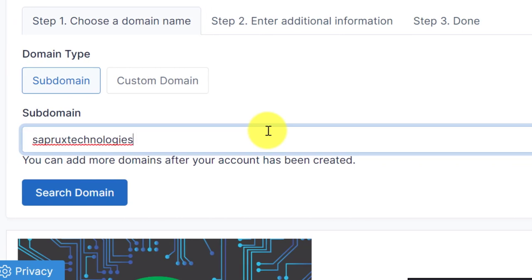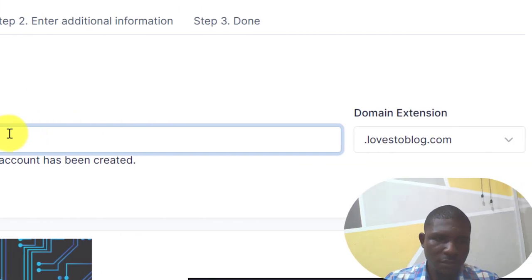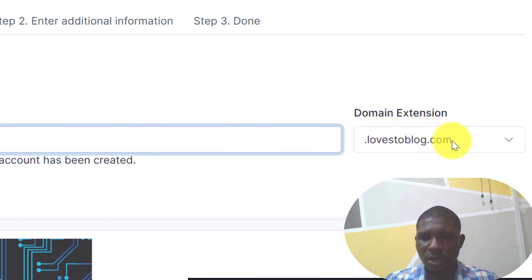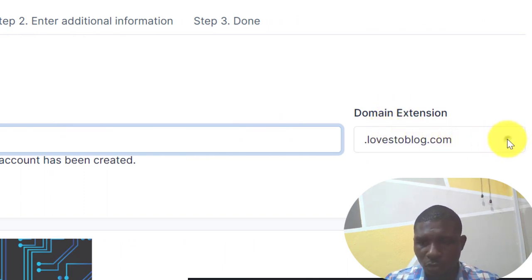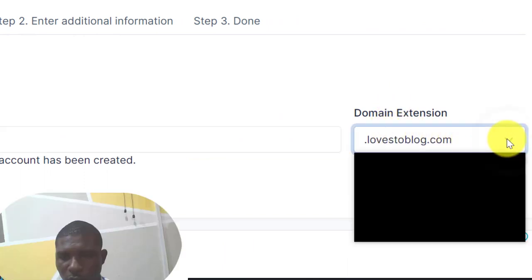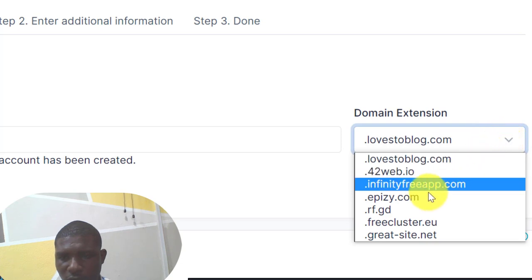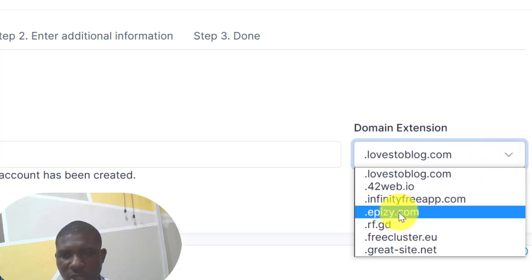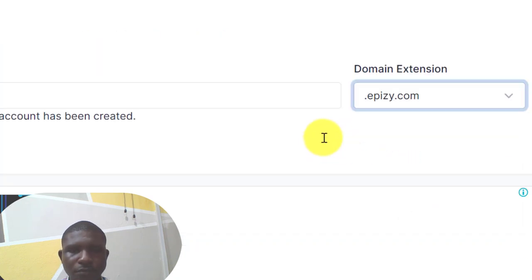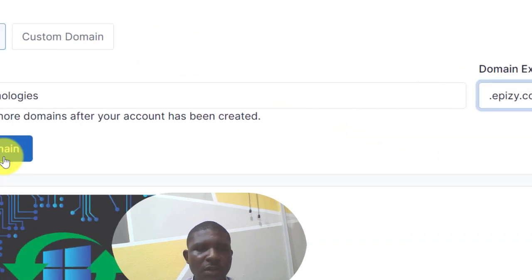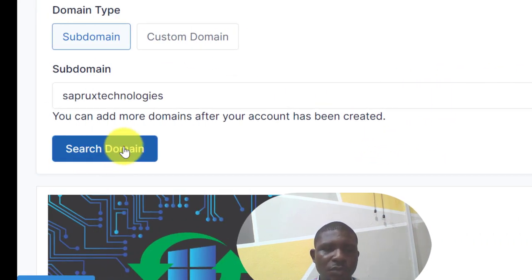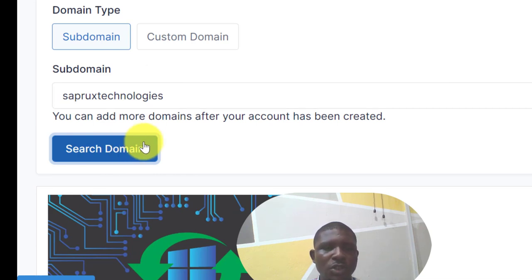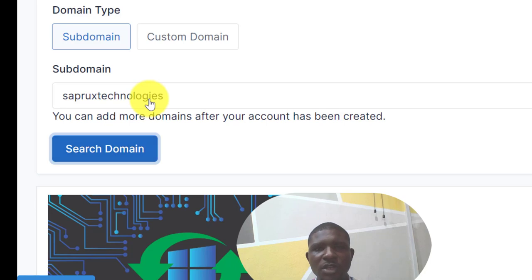Enter the domain name here, maybe Separate Technologies. So you have Separate Technologies and then there are some domain extensions here. You select the one you like, so let's use this epizy.com. Now click on search domain. If this domain is available, the domain is not available, you need to come and change the subdomain name.